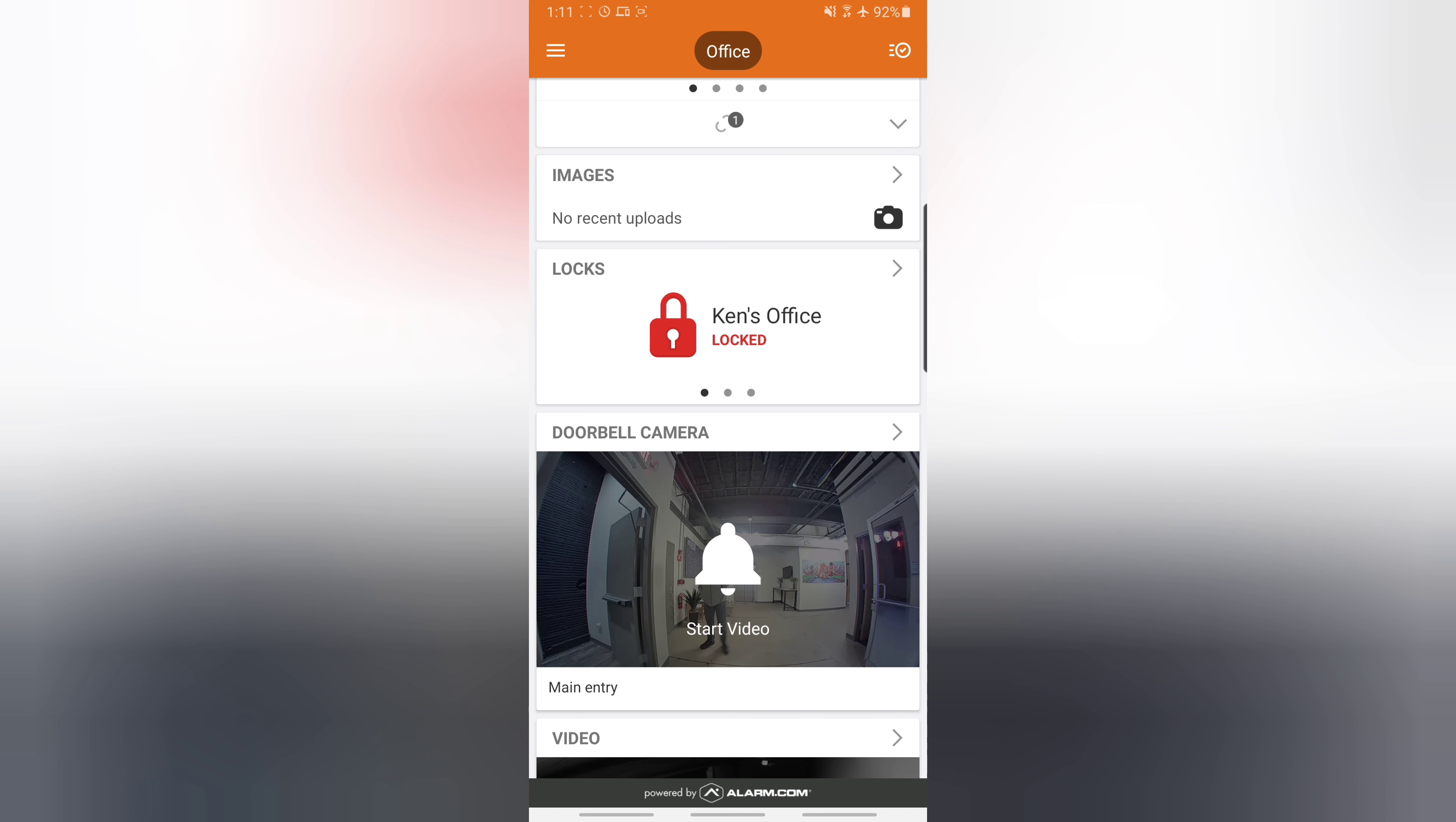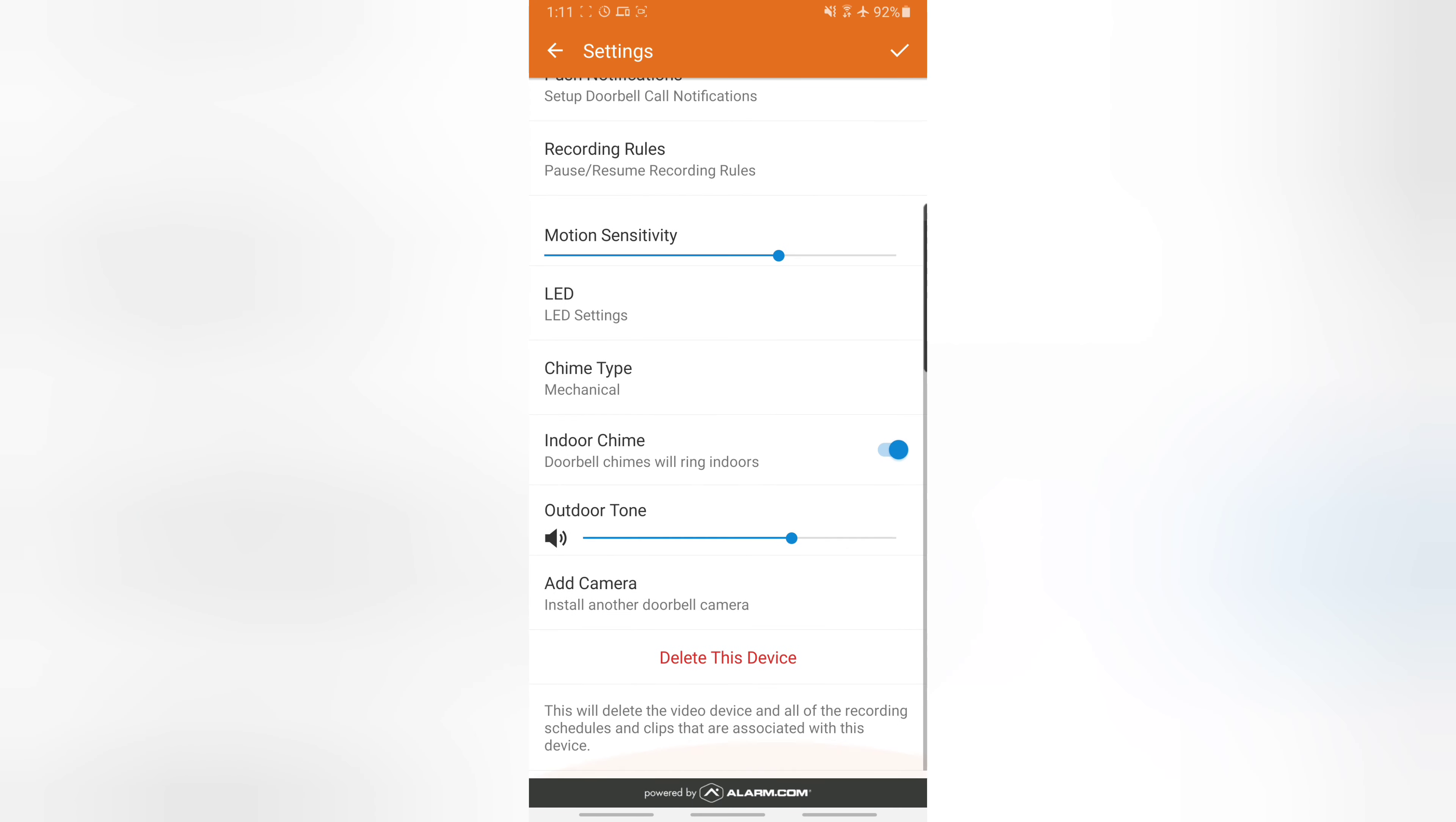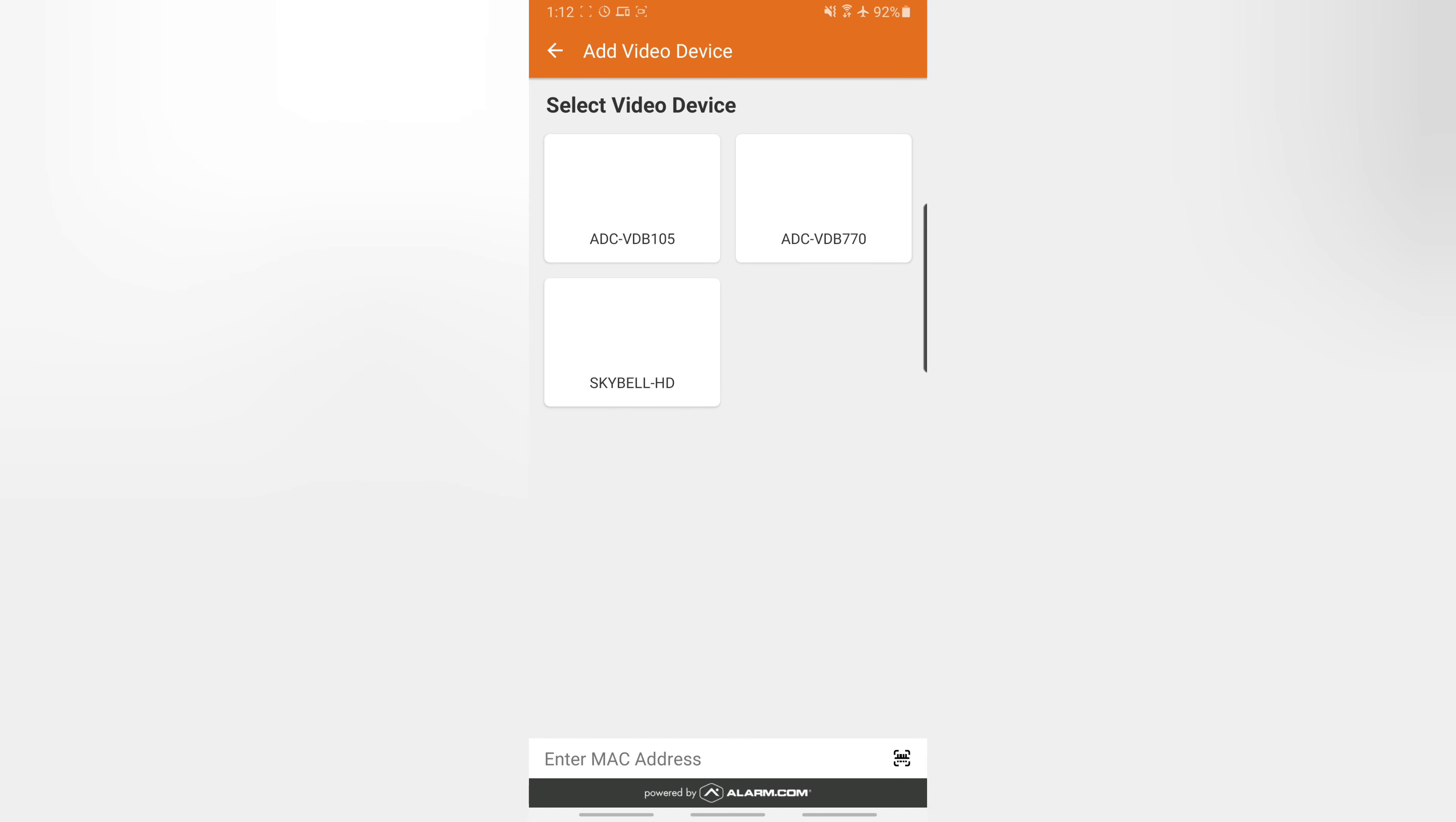After we're done factory resetting our camera, next we open up our app and select the space that's marked doorbell camera. Then we hit the little gear on the upper corner and go down and delete the camera—delete this device. Make sure of course if we have multiple cameras that we're on the correct camera. We hit delete and now we re-add a camera.